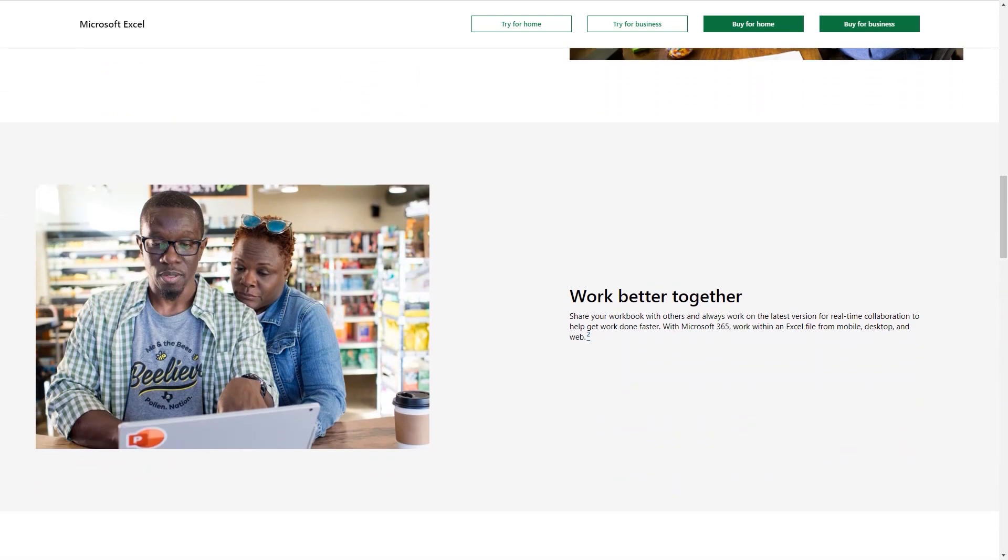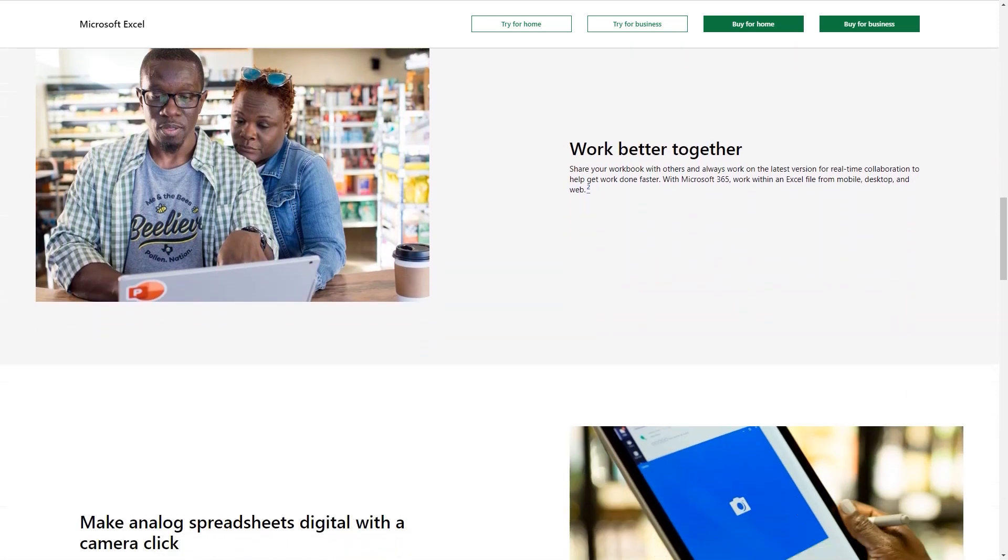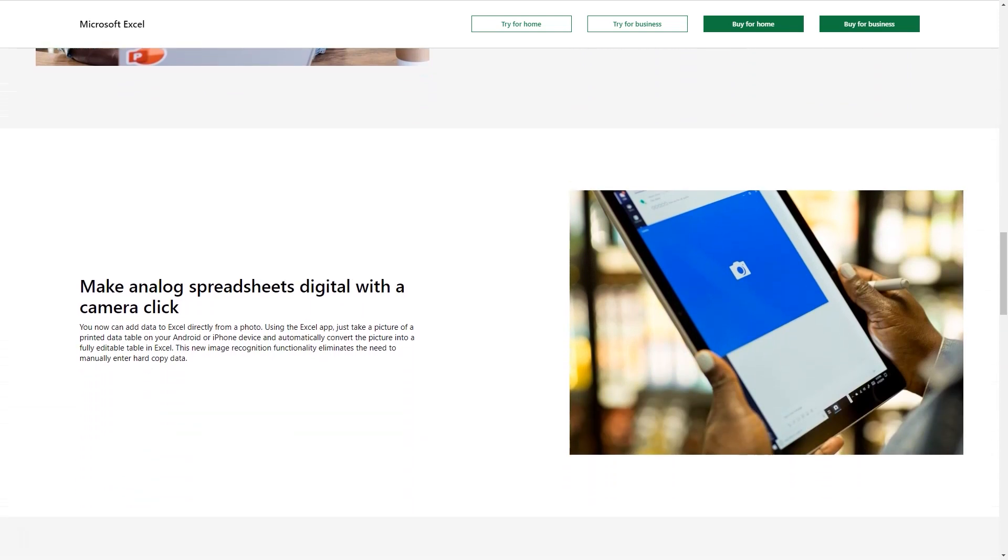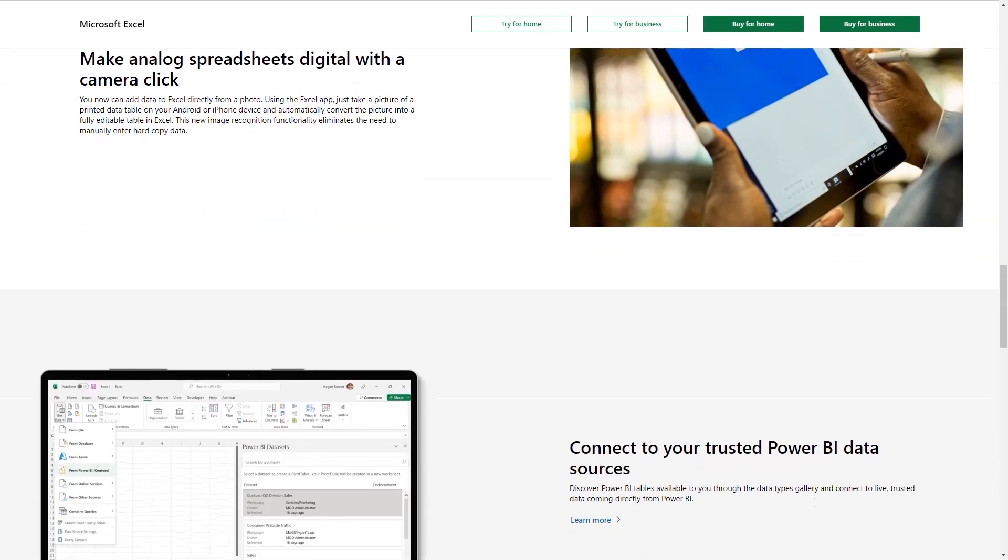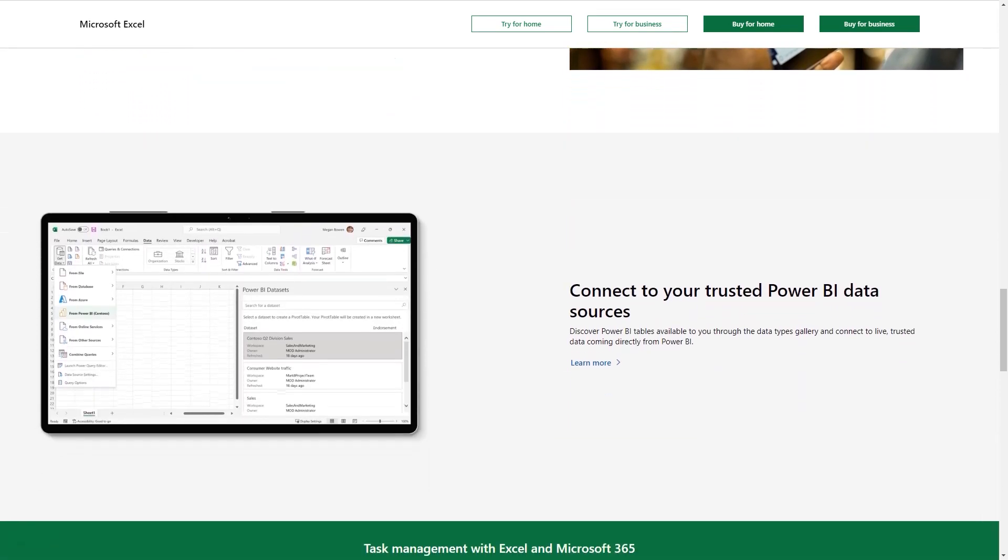Office home and student 2019 $149.99 one time. Office 365 business $8.25 per user per month annual commitment required. Office 365 business $5.99 per month annual commitment required.